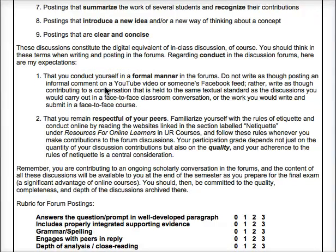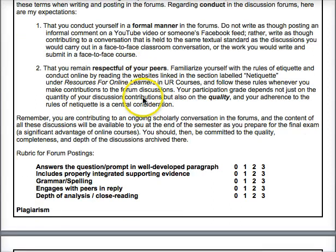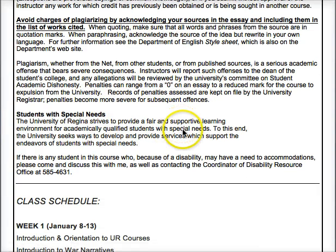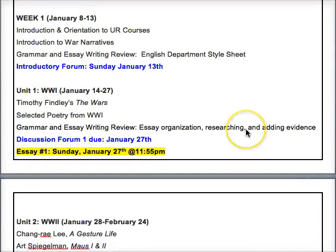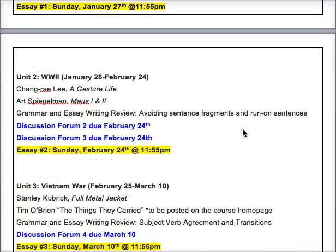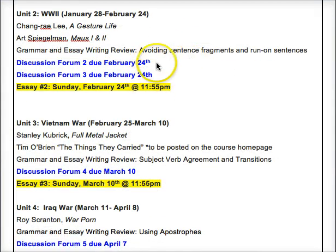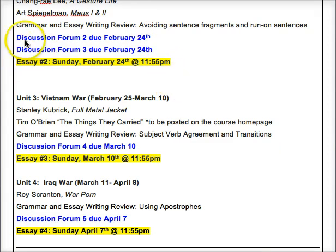You can practice adding to the discussion forum in the first week through the introductory forum, where I explain how to post. Get comfortable with the format there, and you'll be ready for every other unit's forums. The weekly schedule in the syllabus shows when forums are due — your first one isn't due until the 27th, and there are two for the unit on 'A Gesture Life' and 'Maus.'